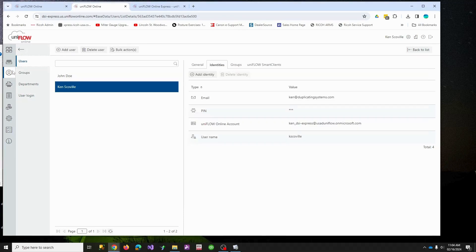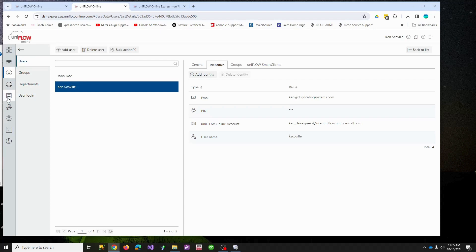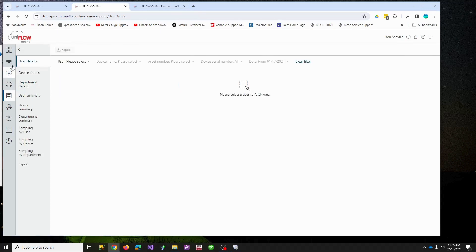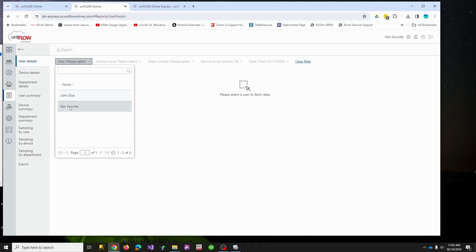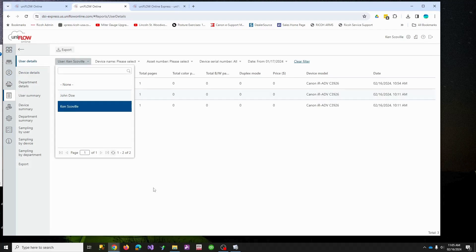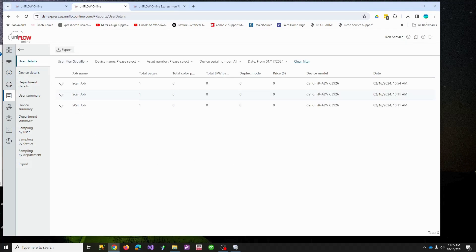We'll flip back over here and the only other thing really to show is reports. If you wish to run reporting, we'll run a report as me because I'm really the only one who's had activity.